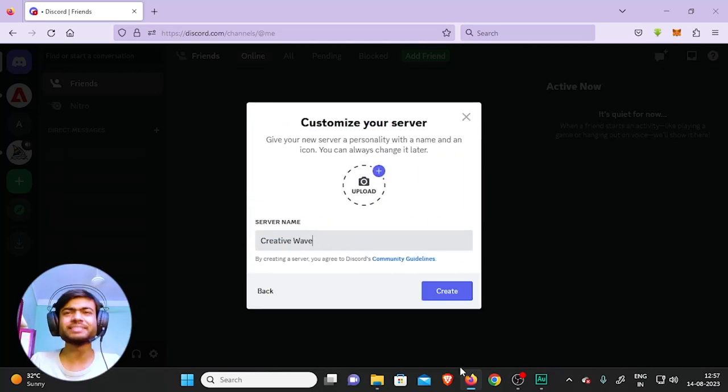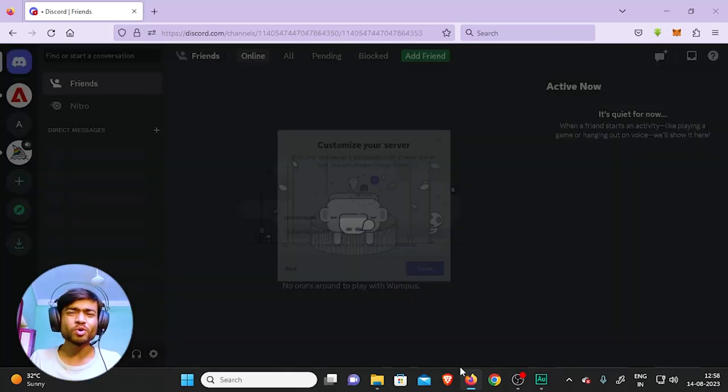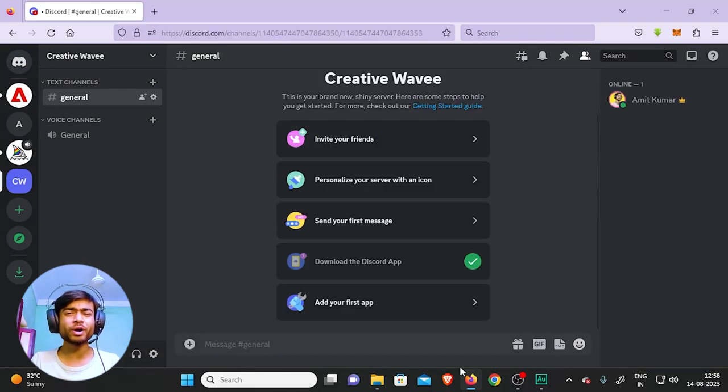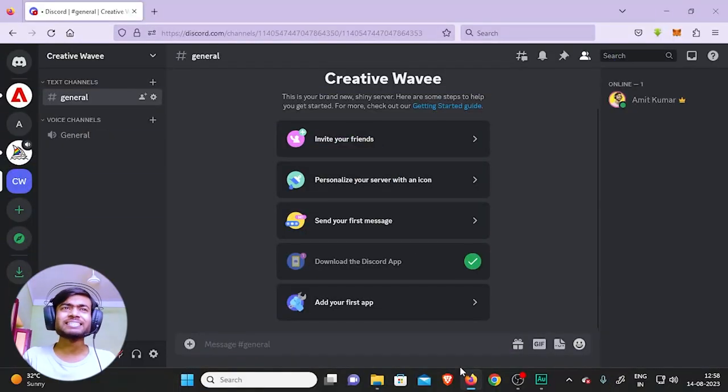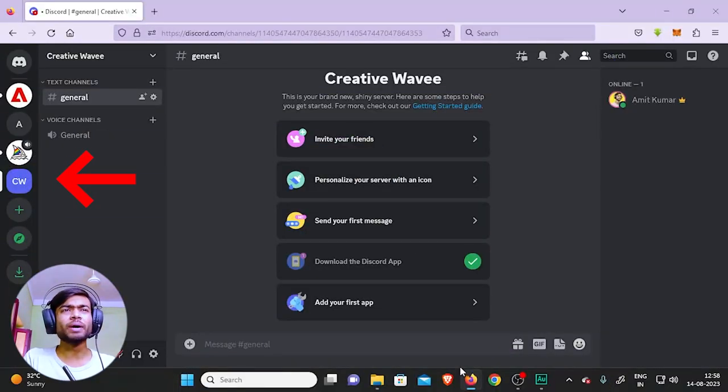That's it, and click on 'Create'. Now you can name it whatever you want. Your shiny new server Creative Web is now created. You can access it by clicking on this button or whatever name you have named it.